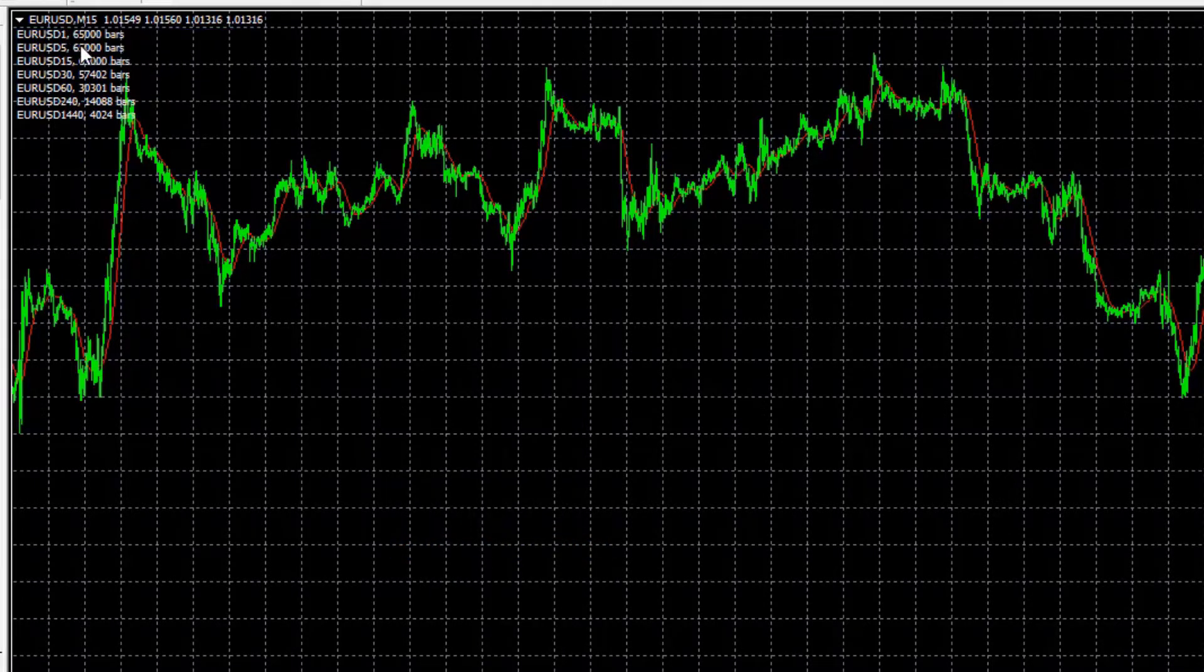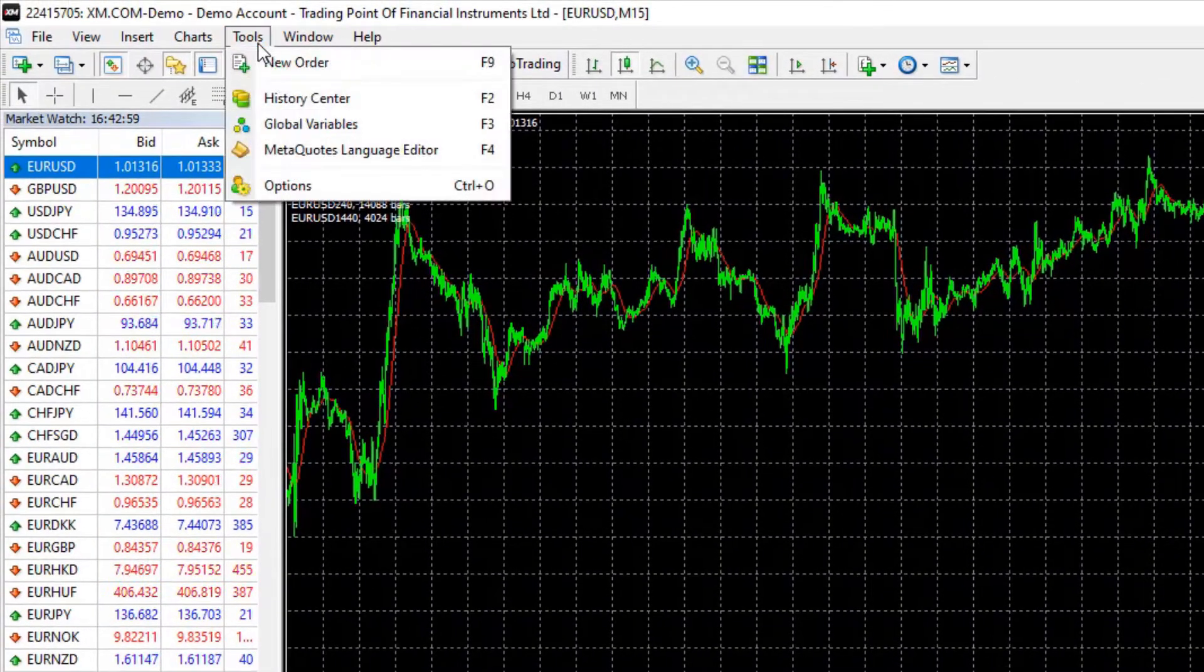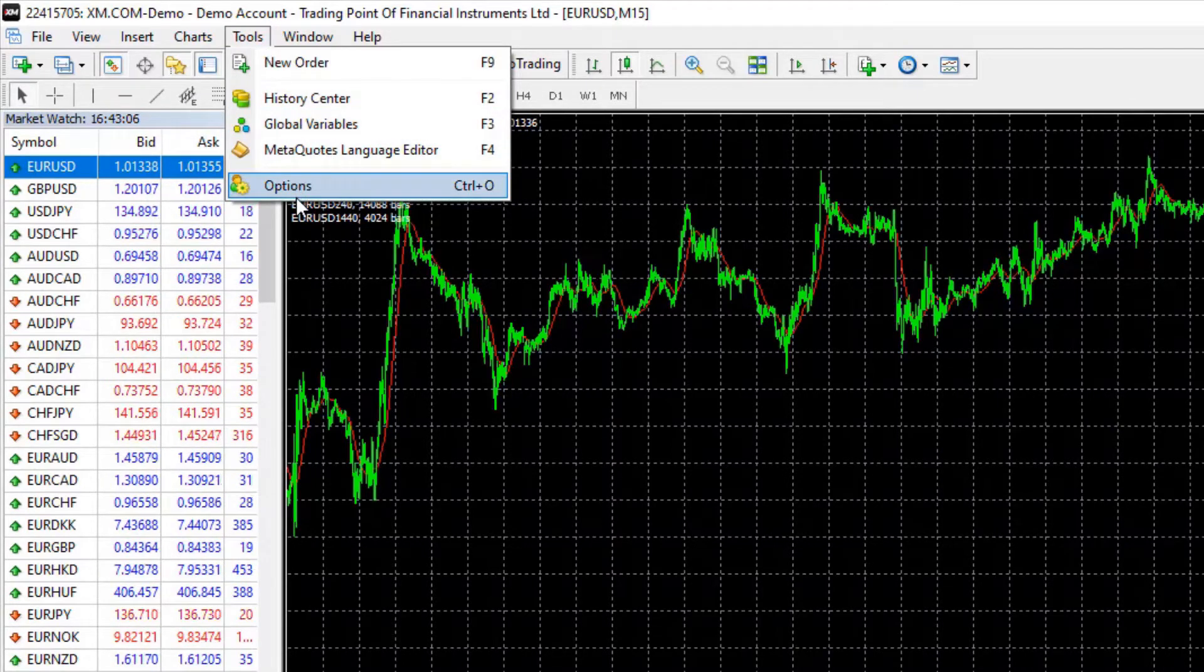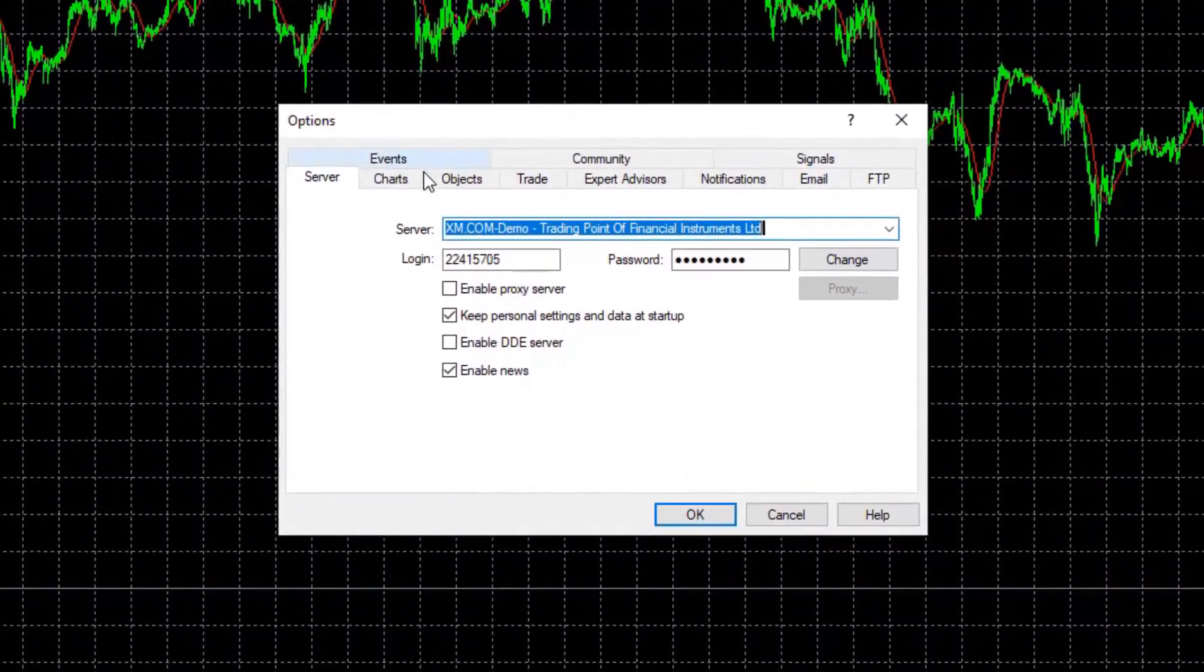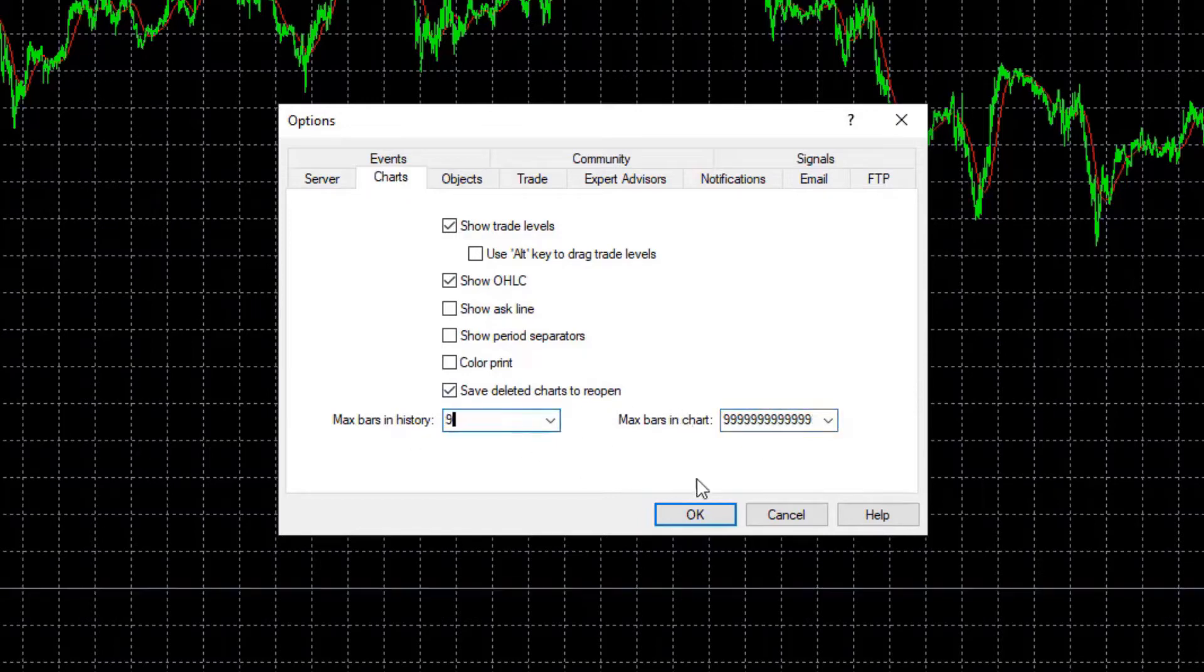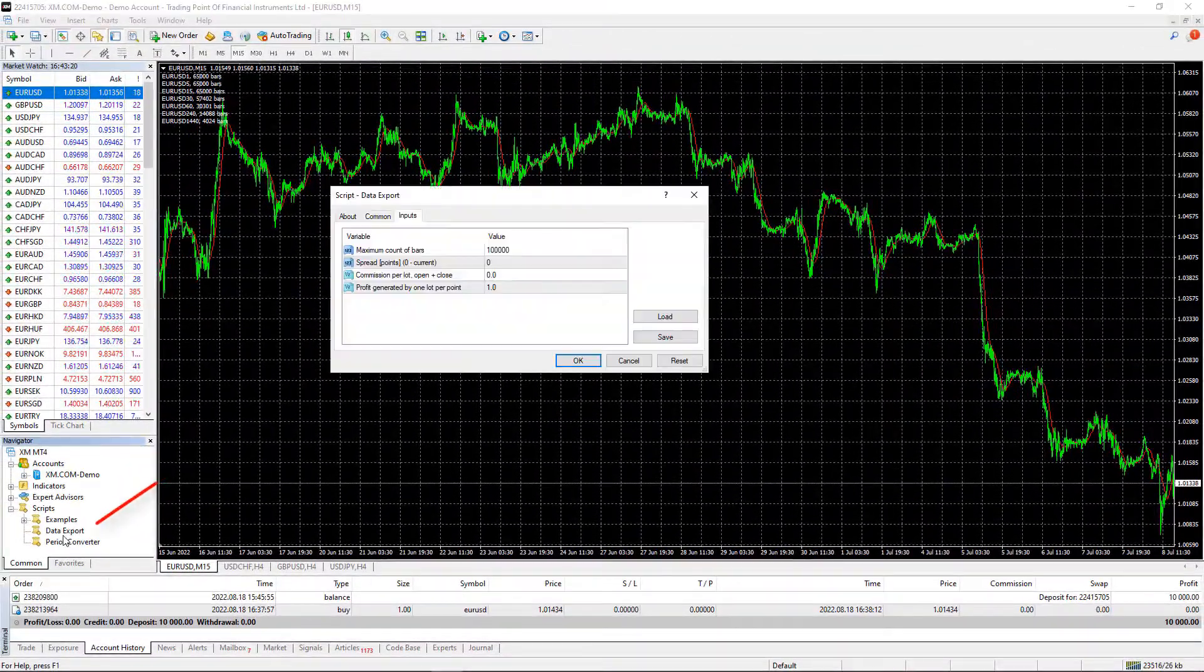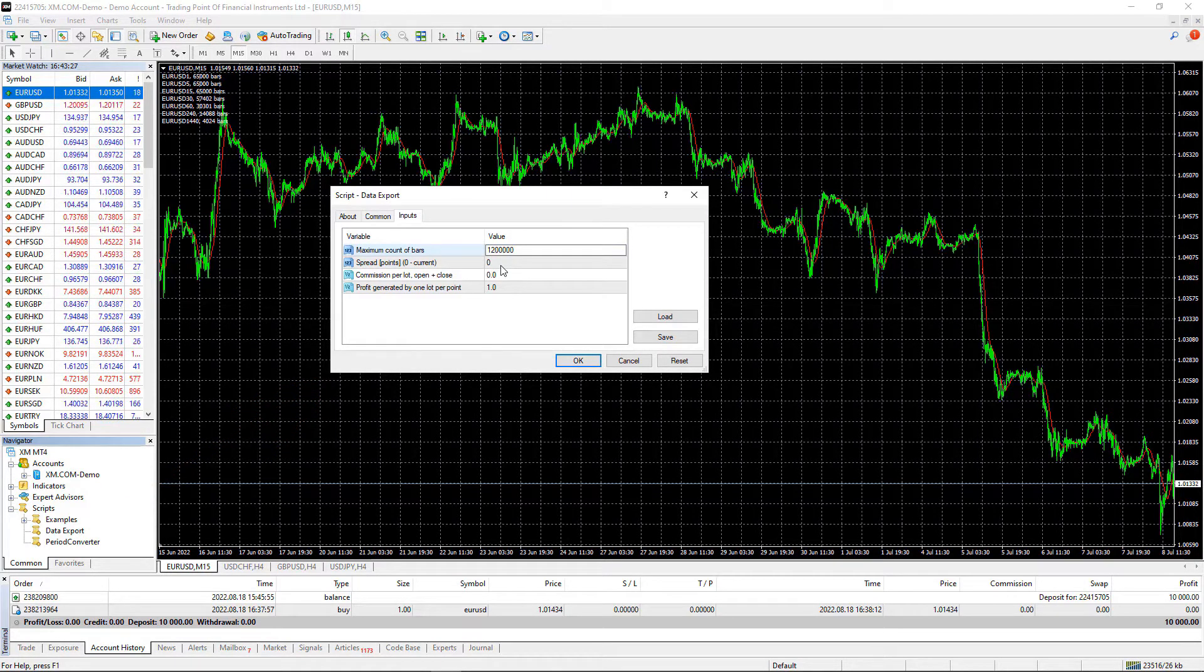limitation from MetaTrader to 65,000 bars. How you can remove that or how you can increase it? Go to Tools and hit on Options, then go to Charts and instead of 65,000 just press 9 as much as you can and same thing on the left side. Hit on okay and then double click on the data export one more time, 200,000 bars